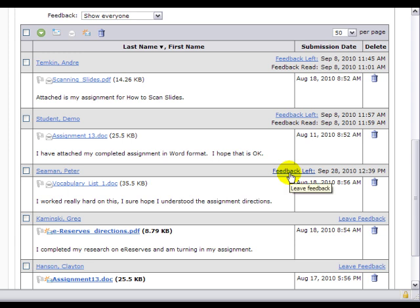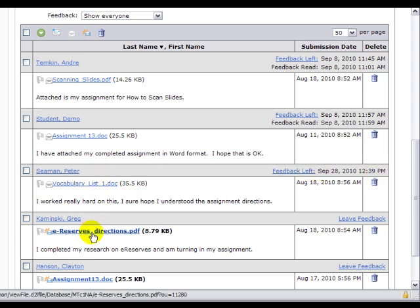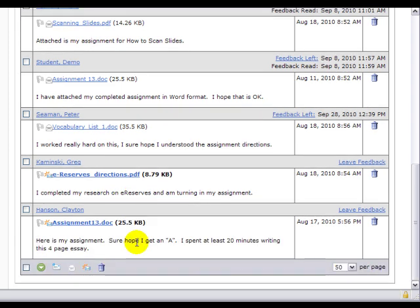So now we can come in here and see that I have left the feedback, and it's showing the date. And I would just work my way through the list, and then I would have all of my work for this one completed.